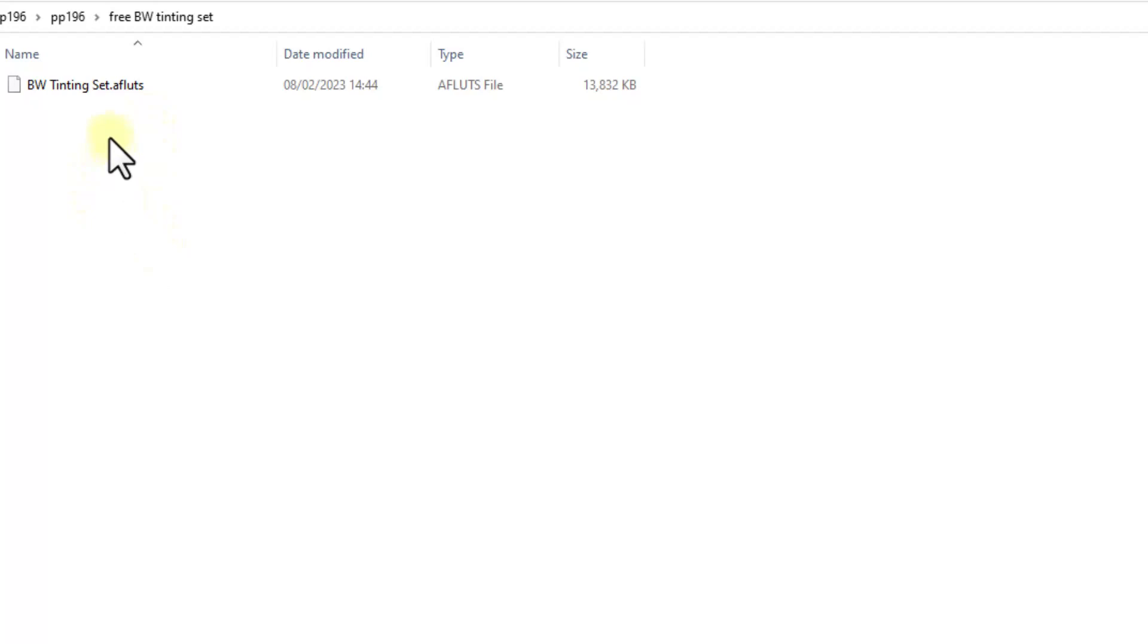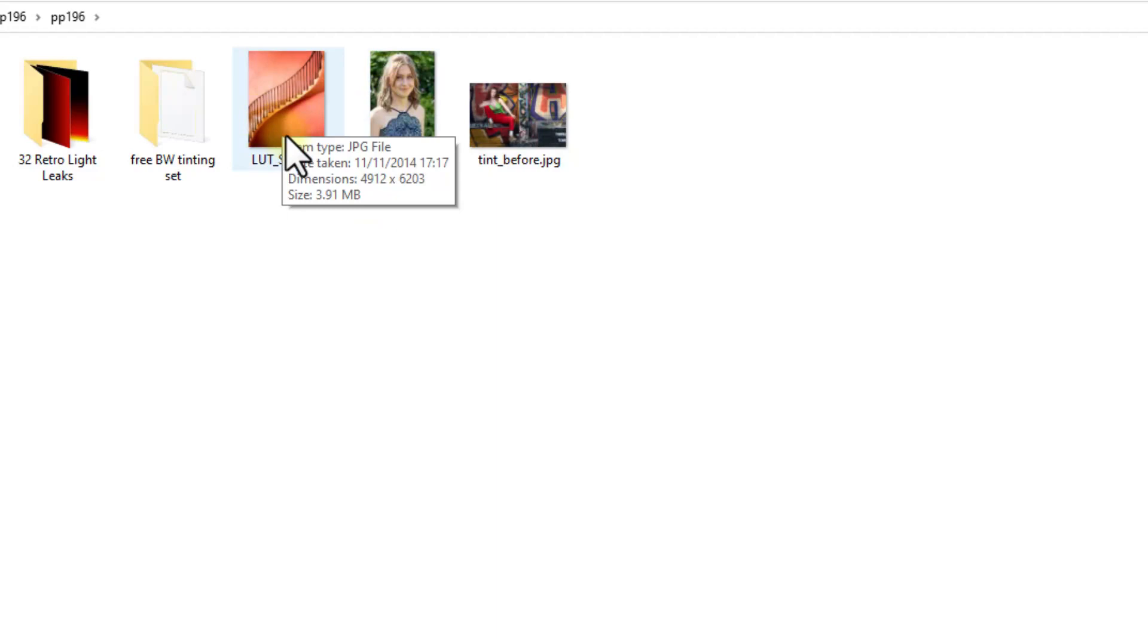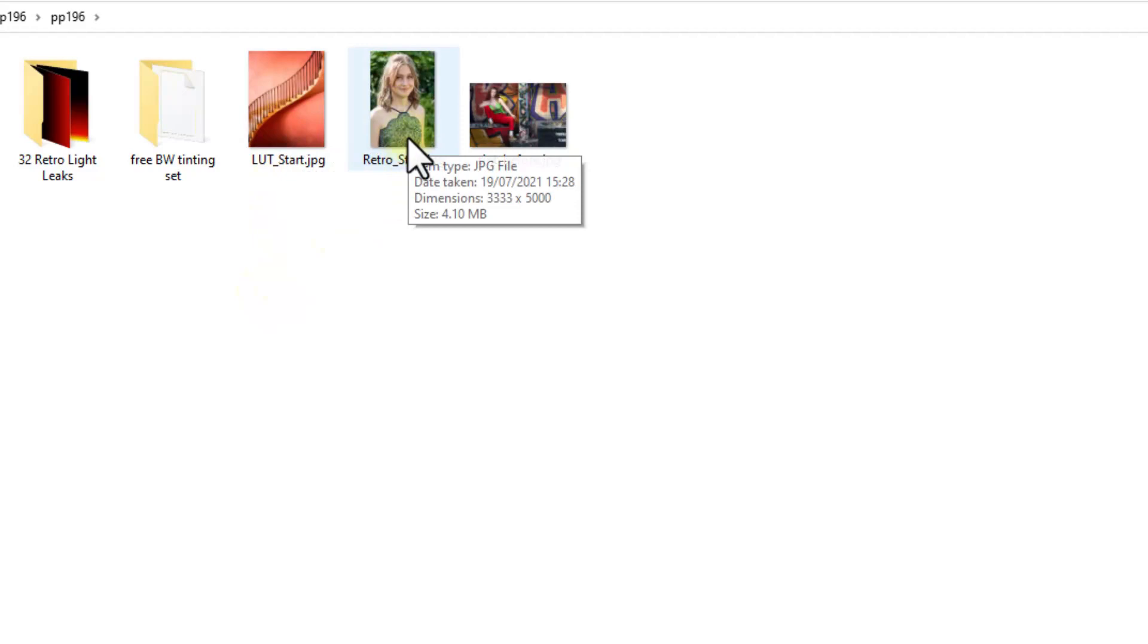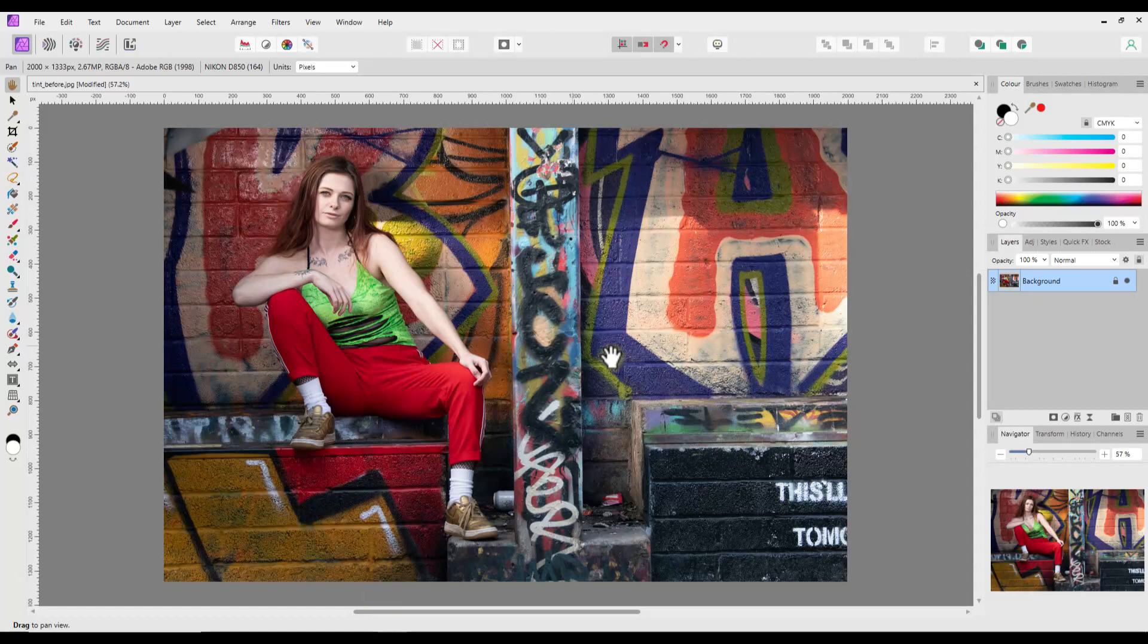And then we have the free black and white tinting set, called BW tinting set .afluts. Now an afluts file is an Affinity Photo category of LUTs. It's not an individual LUT. This image here, tint before, is the image that is part of the LUTs tutorial. This retro start image is part of the retro light leaks tutorial. I don't know where the link for that is, but we have the files here. I will do a quick look at how to use those at the end of this video.